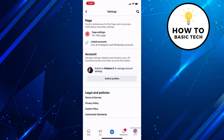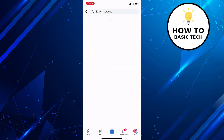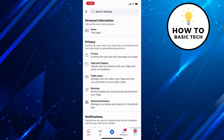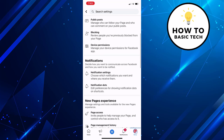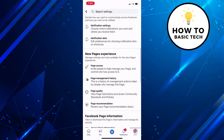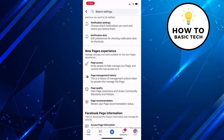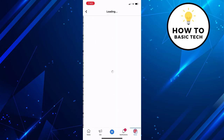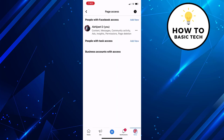On the settings page, tap on page settings. Now scroll down and tap on page access option. Tap on add new button besides people with Facebook access.